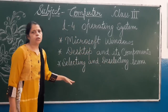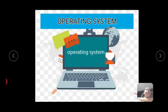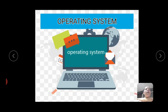Operating system — just like your parents at home operate the house, do all the work, and know what work to do and how to do it — similarly our computer has an operating system which handles the computer's working. All the work we do on the computer is handled inside by the operating system.